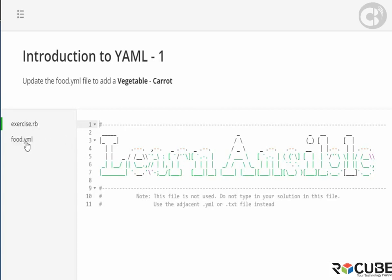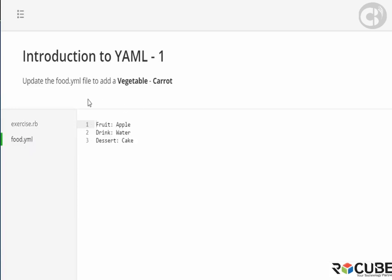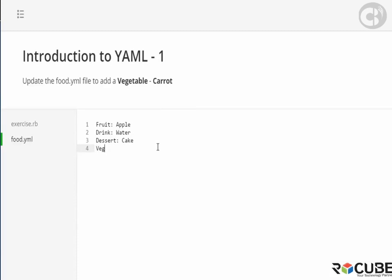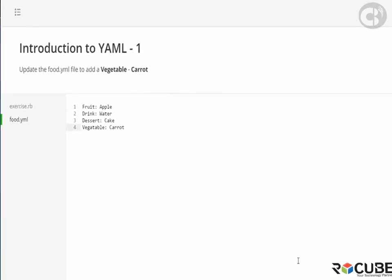Switch over to the food.yaml file in this case. And if you look at the instructions, you can see that the instruction is to update food.yaml file to add a vegetable carrot. So there are currently three types already. So create a new entry here called vegetable and enter the name of the vegetable in this case carrot.